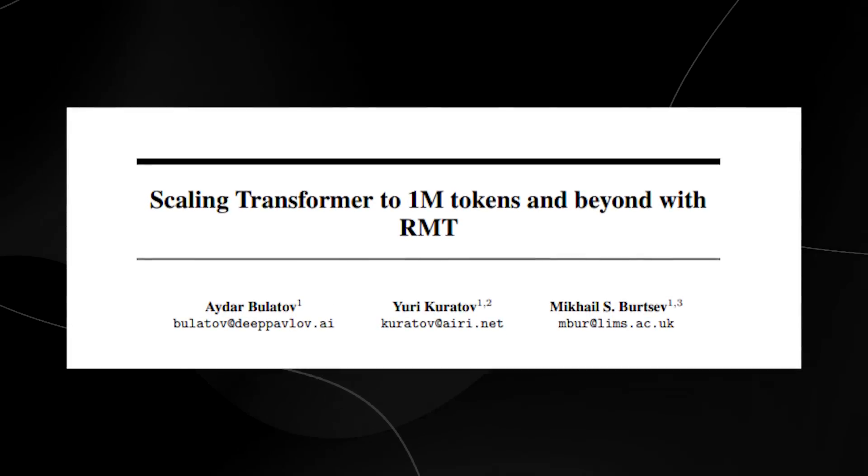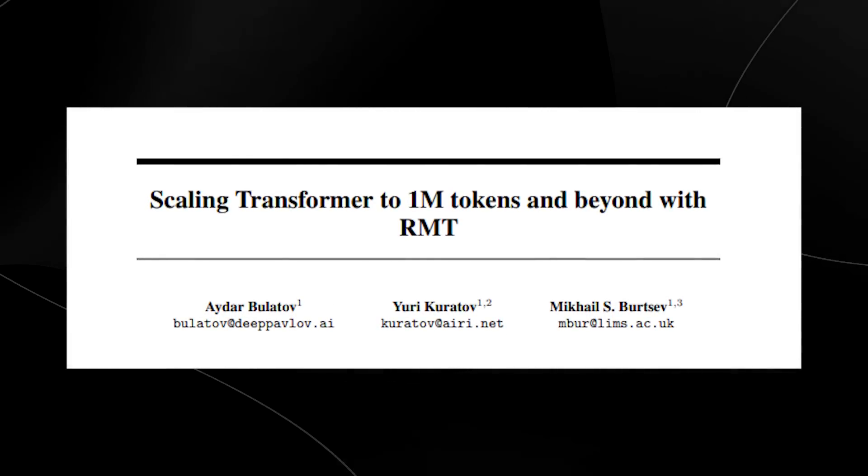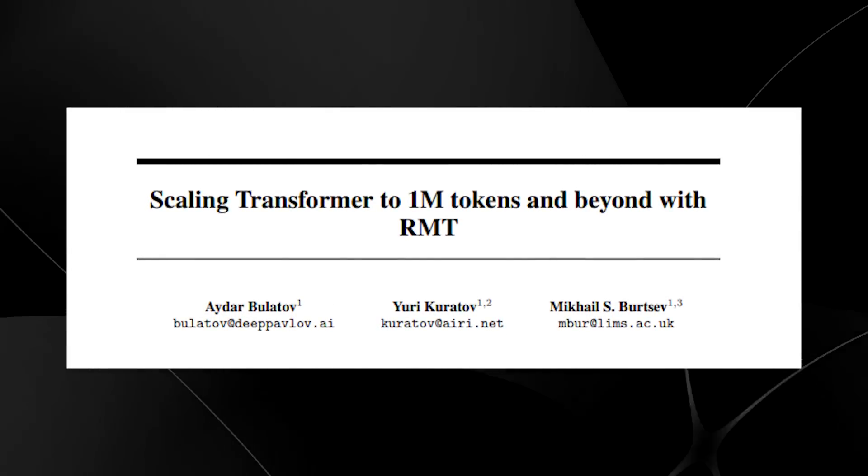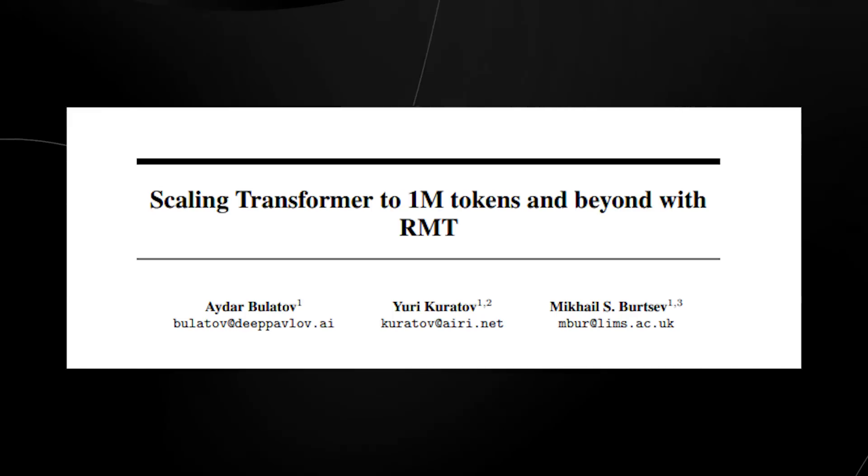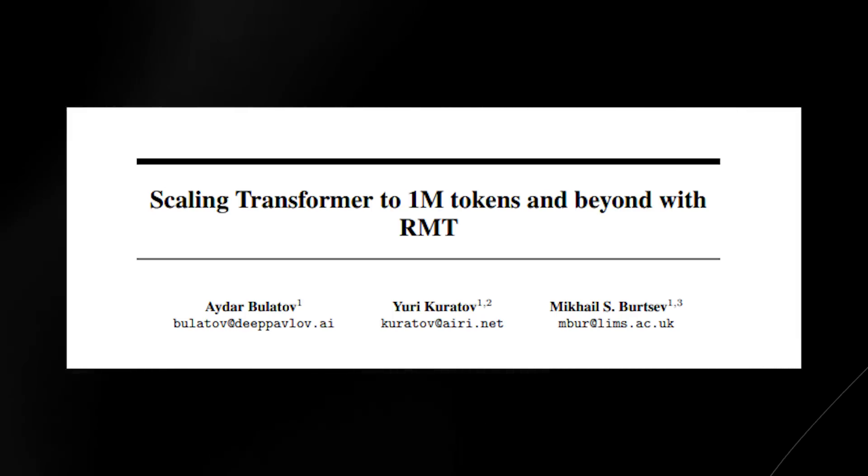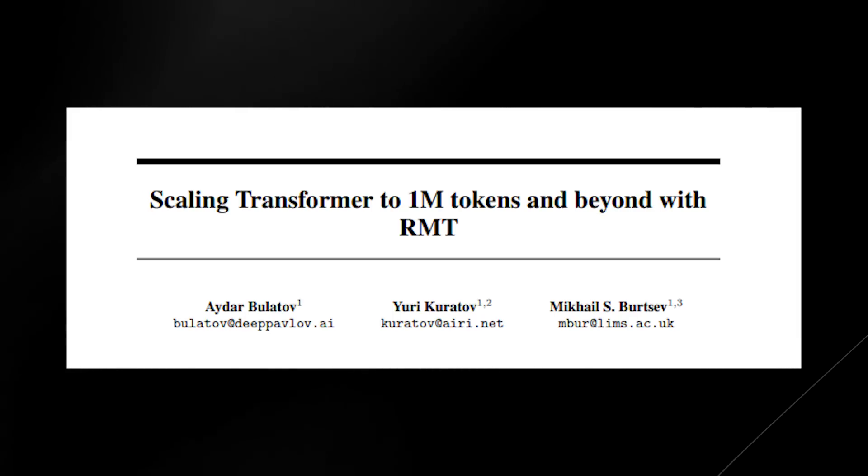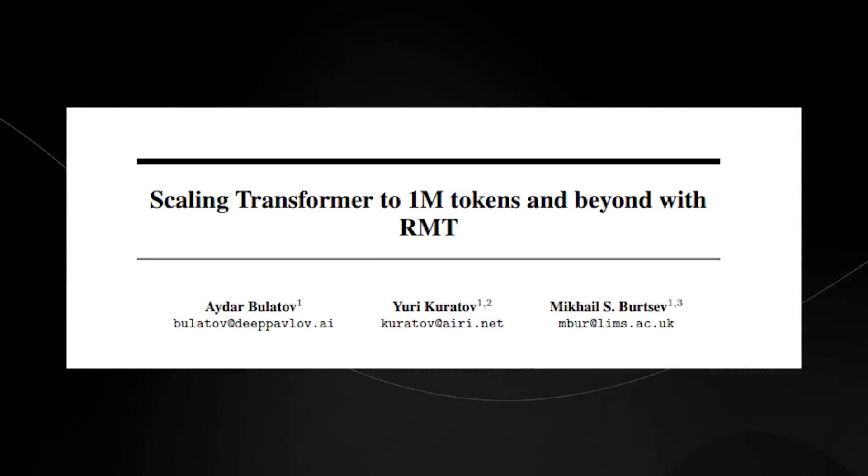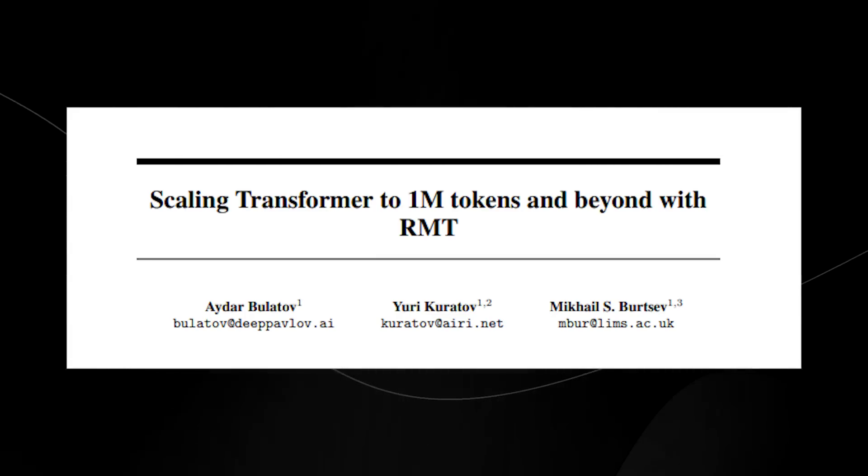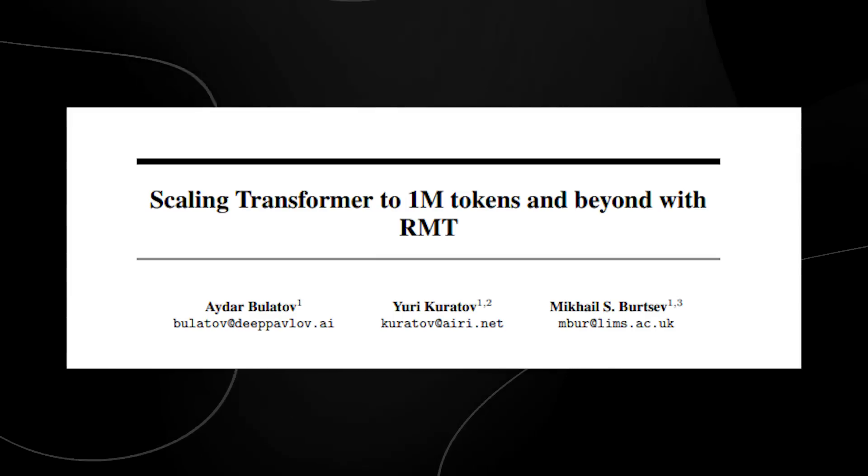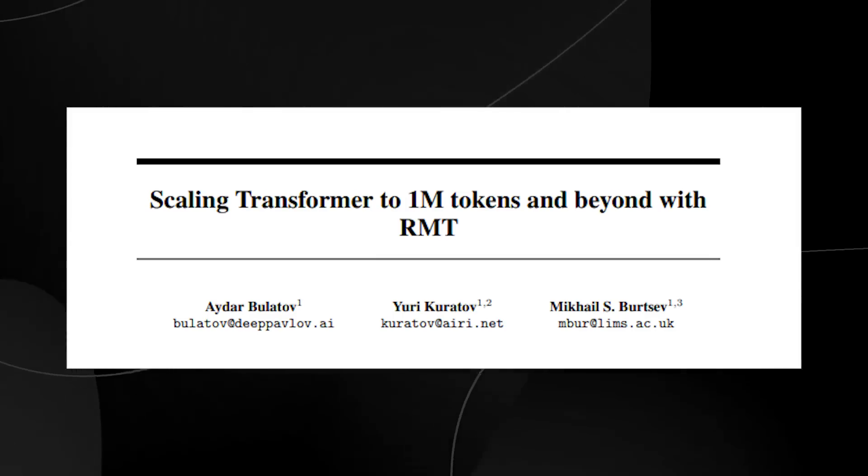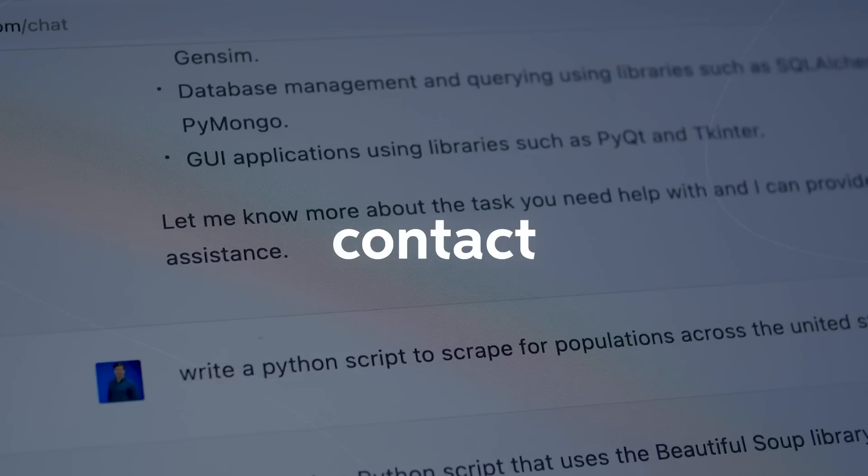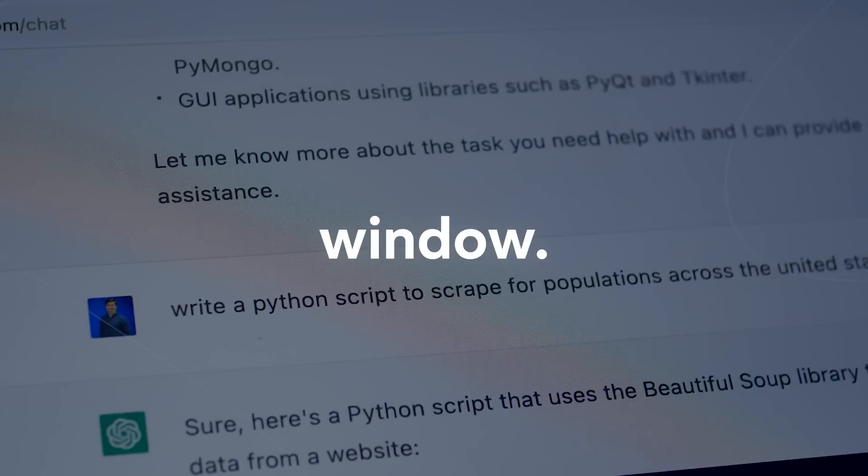I think you guys need to pay attention to this paper right here because this was something that I looked at around two weeks ago. Essentially, this is scaling to 1 million tokens and beyond with RMT. This paper goes over how they can essentially allow large language models to have 1 million tokens in a context size window.